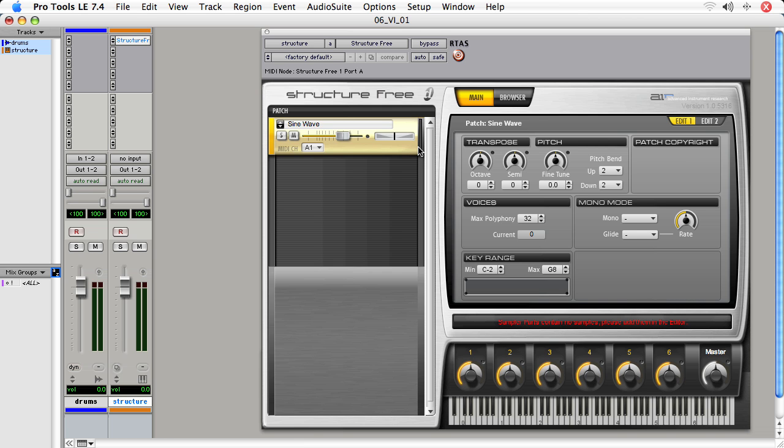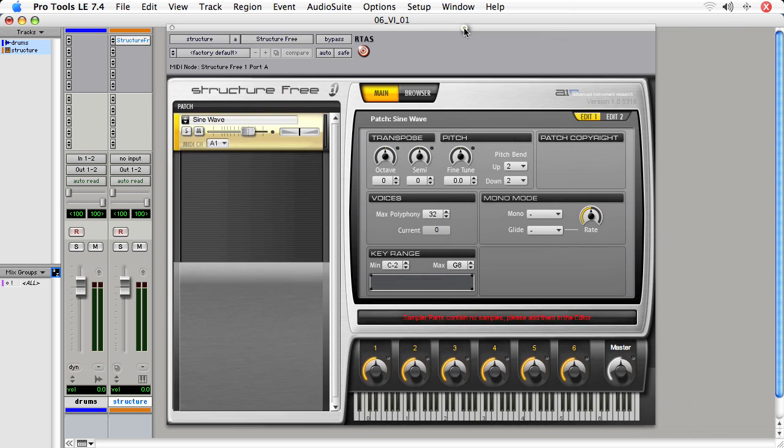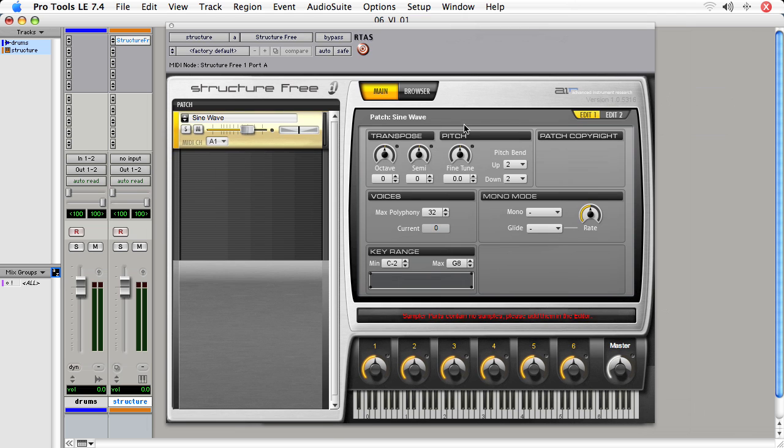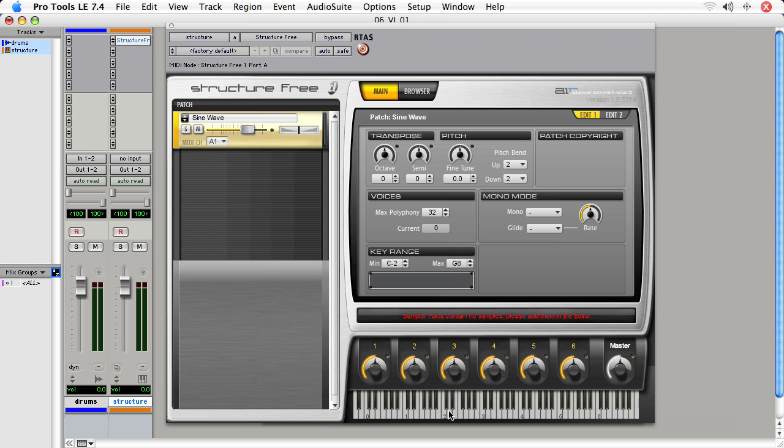Now, what we're going to do is send notes into StructureFree. I've got a big 88-key keyboard hooked up to Pro Tools, and I want you to notice that when I press notes on my keyboard that's in my studio, you'll see these keys at the bottom press. But we don't hear any sound. So this is to really emphasize the point that MIDI is not sound. Rather, MIDI is just sending control data to an instrument here, StructureFree.